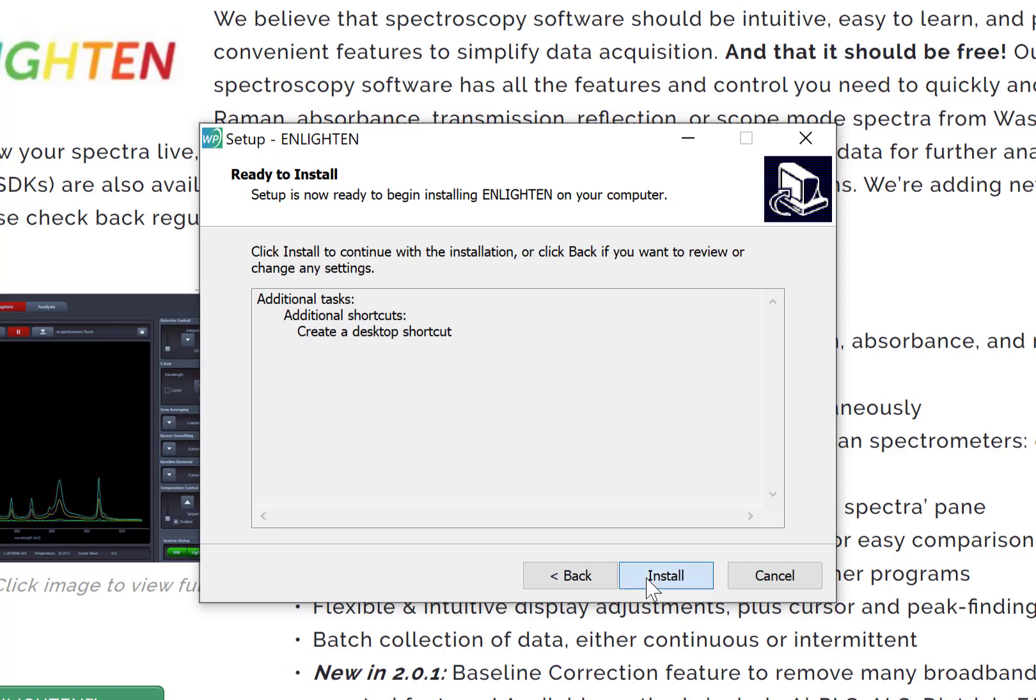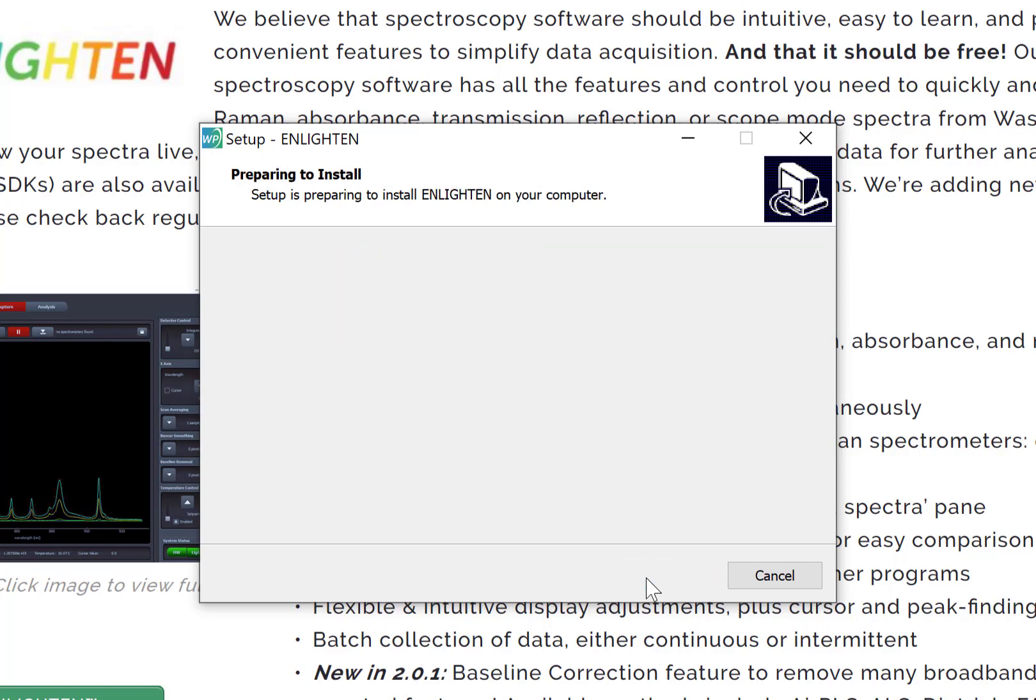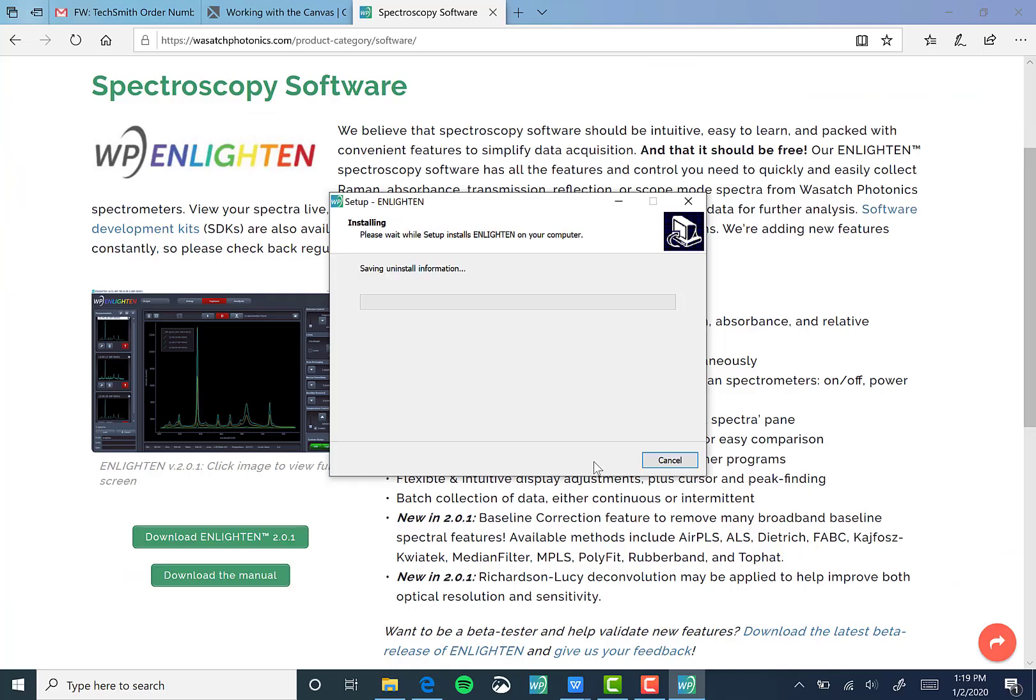After clicking Install, a progress bar will appear to let you know how much longer you have to wait until you can jump into Enlighten.